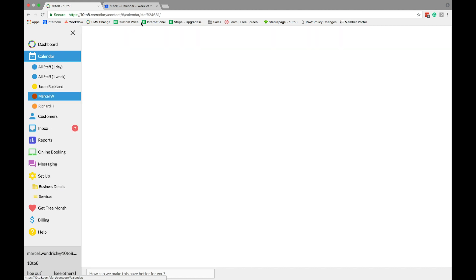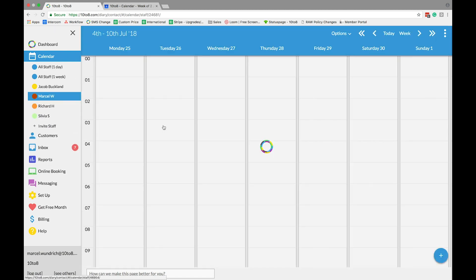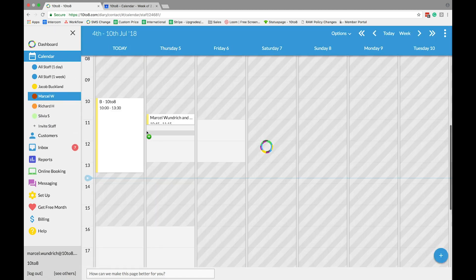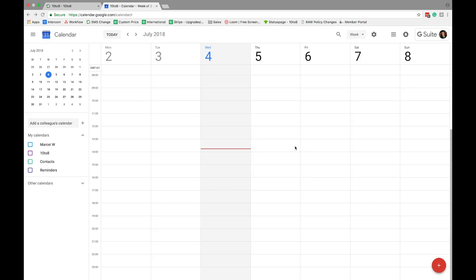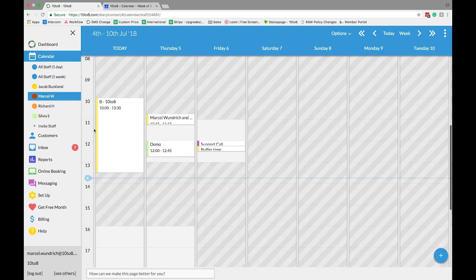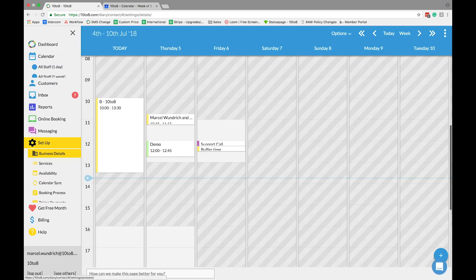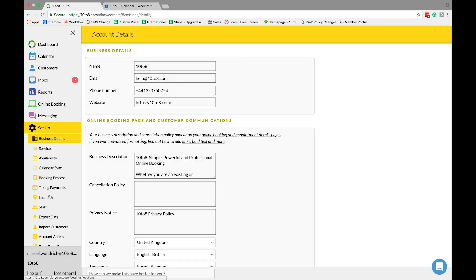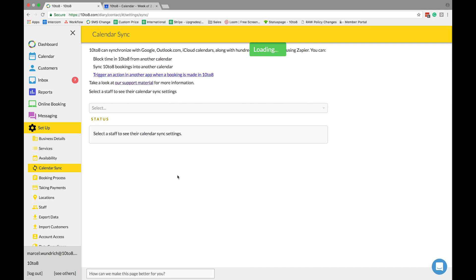If your appointments are not syncing into your personal calendar, make sure the 10 to 8 calendar is showing on your personal calendar. If not, turn the calendar sync off and on by unticking and reticking the boxes on your calendar sync page.